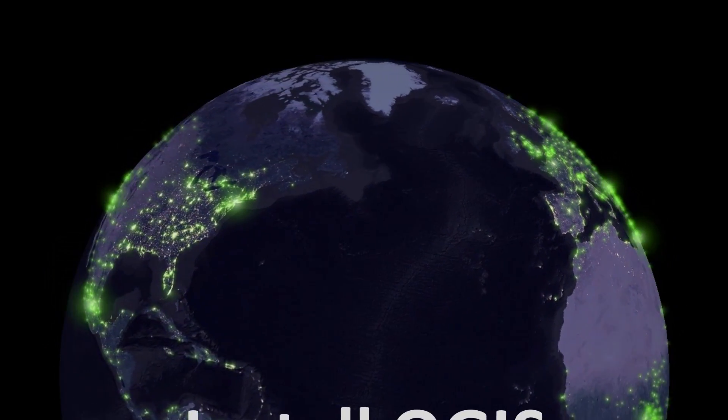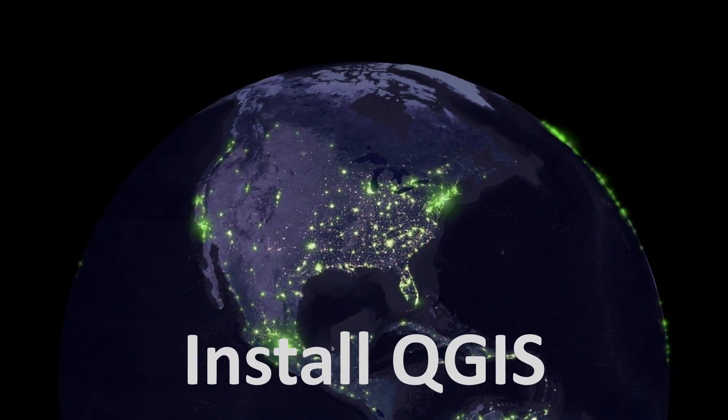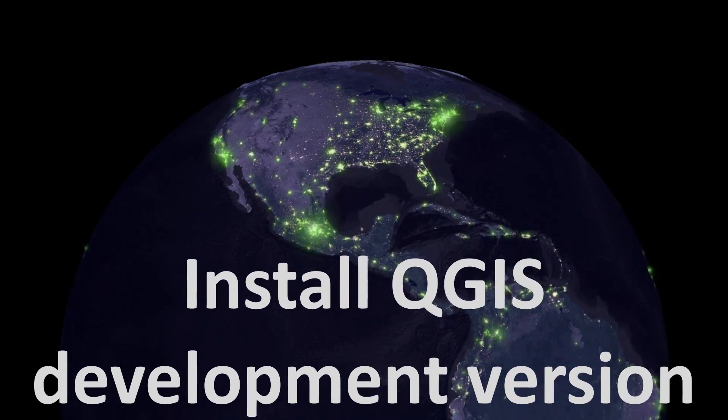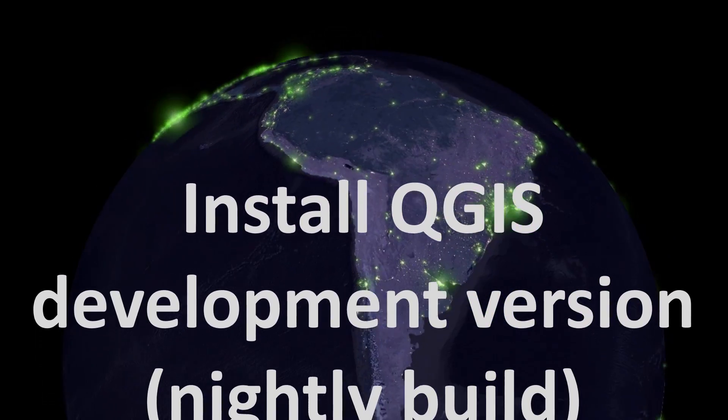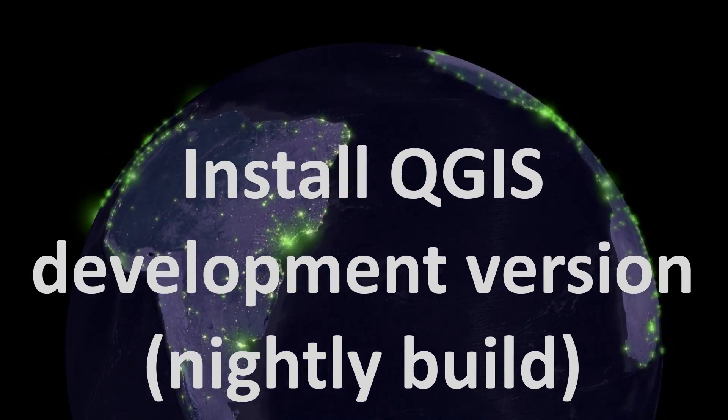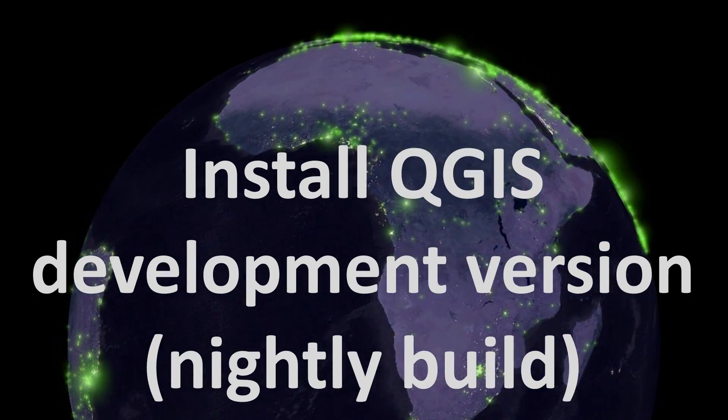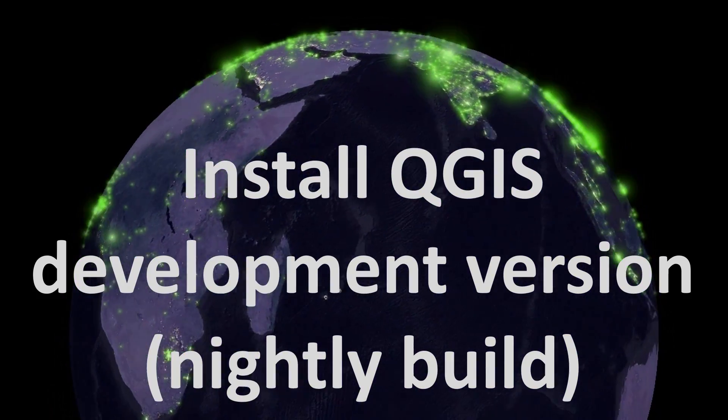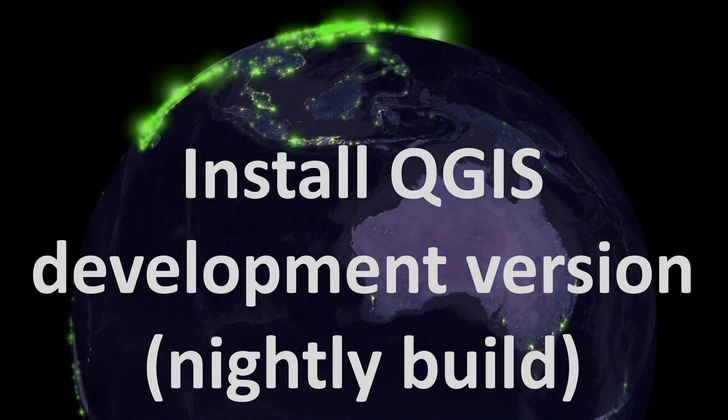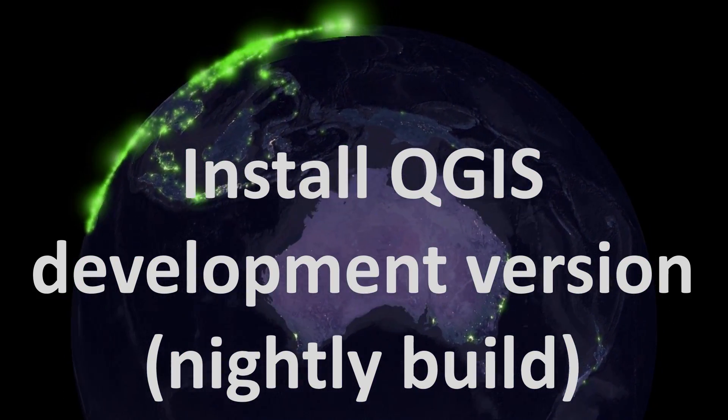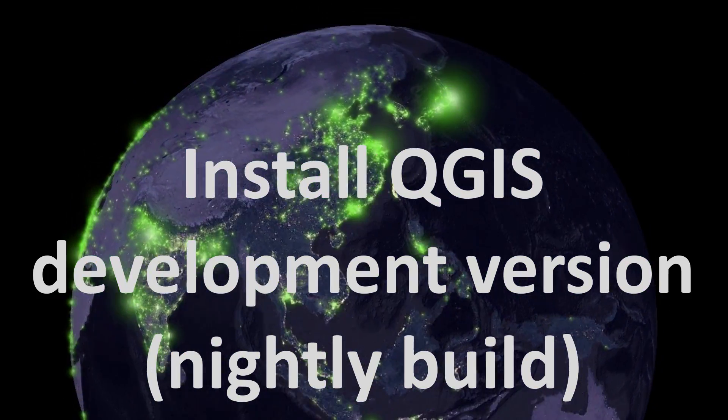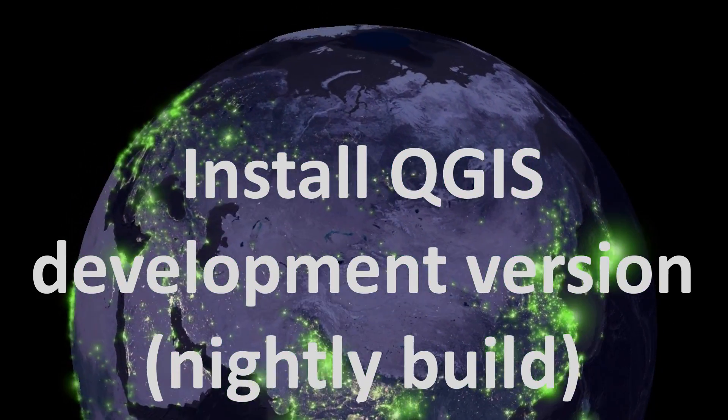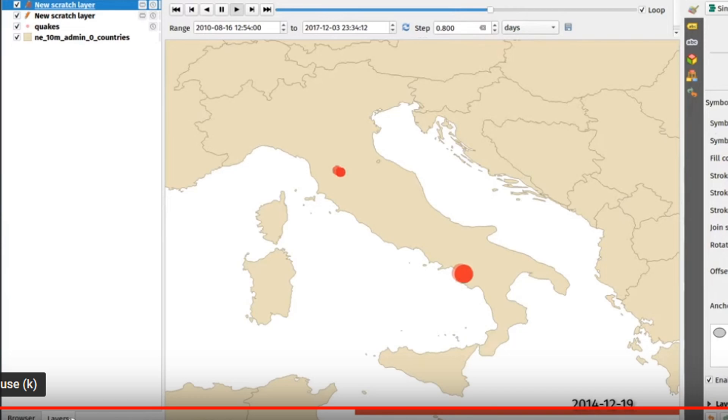Map fans, welcome back. A few days ago I was asked how you install the QGIS development version or the bleeding edge development version, and so I thought I'd take a look at it.